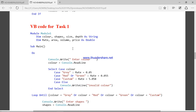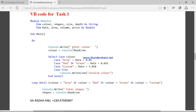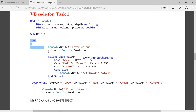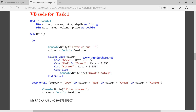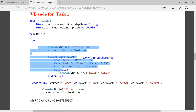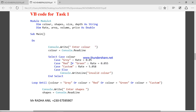Finally, if we run the code for task 1, you can see we have declared the variables. I have tried to validate the color — we enter the color, and if the color is gray, red, custom, or else, I have created a loop. The program selects the appropriate color and the rate is calculated accordingly.